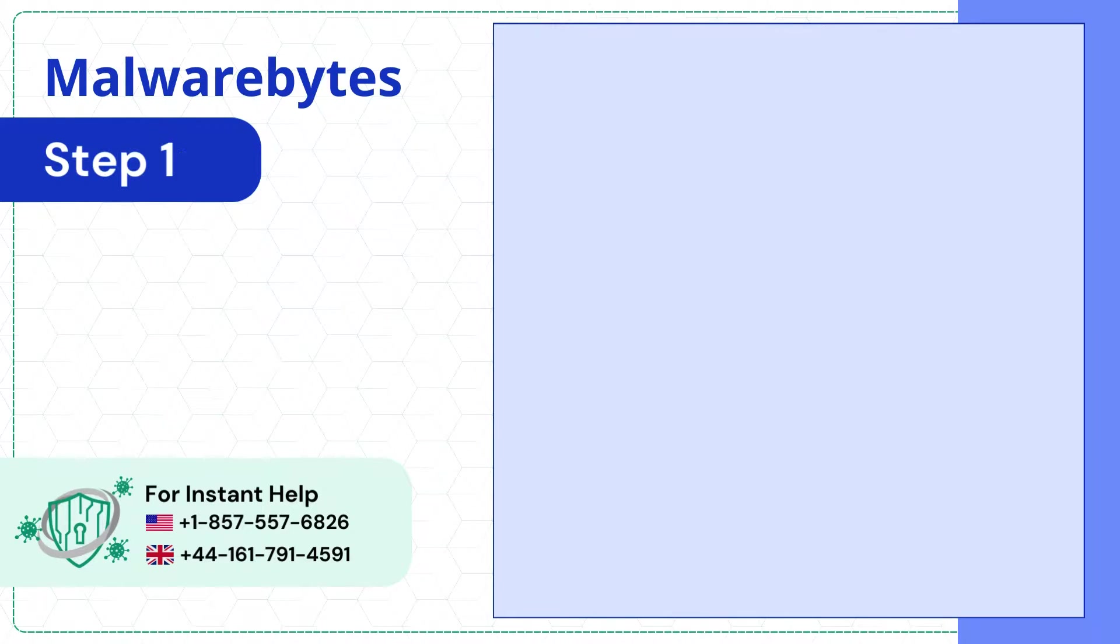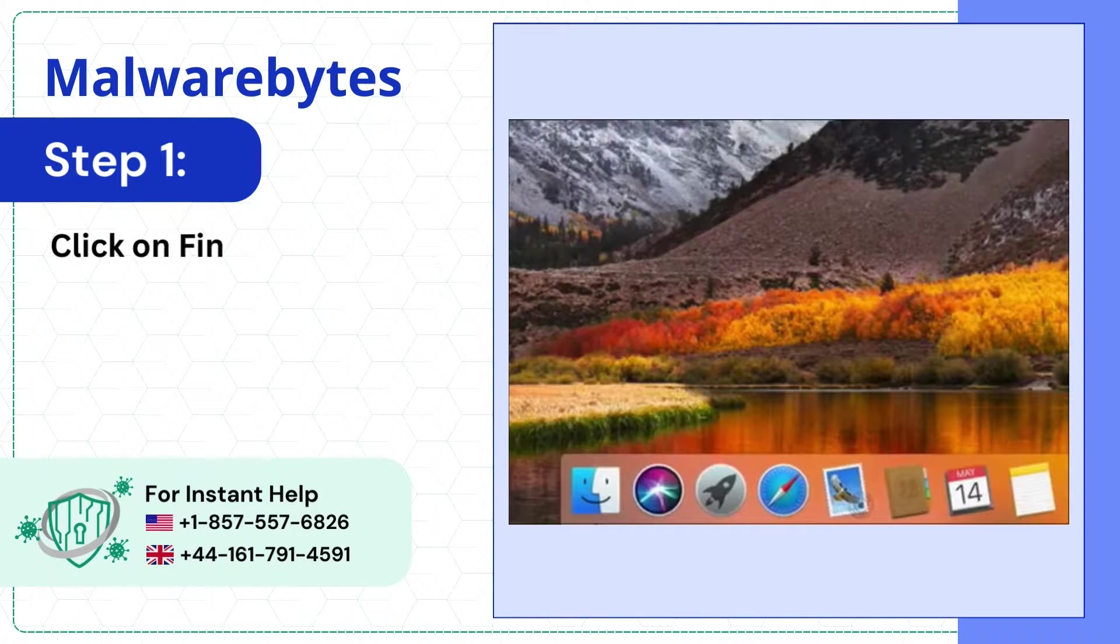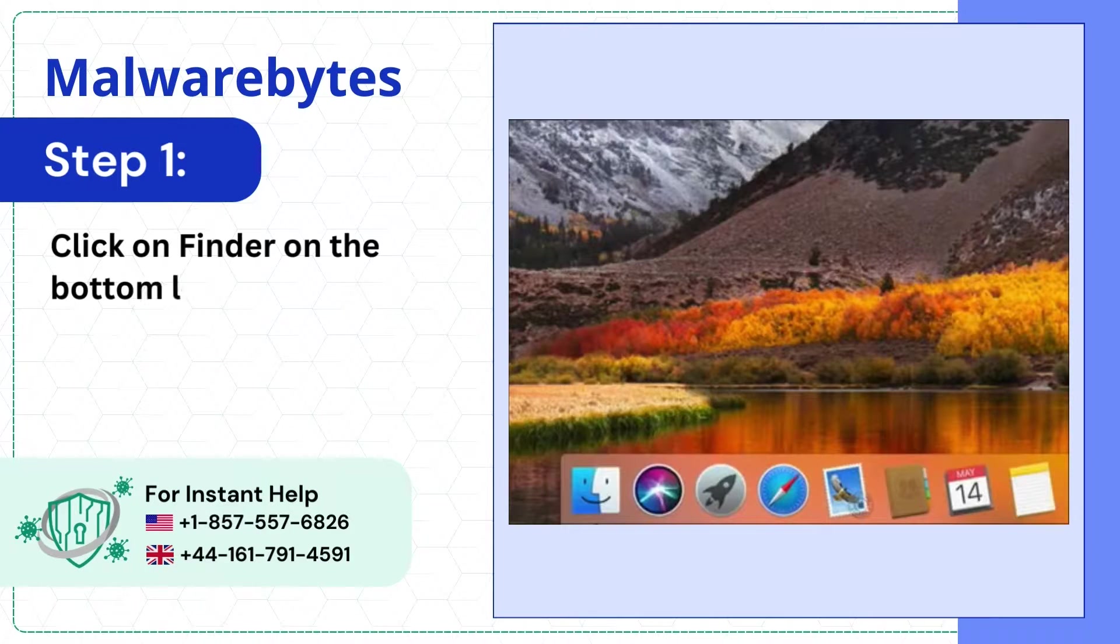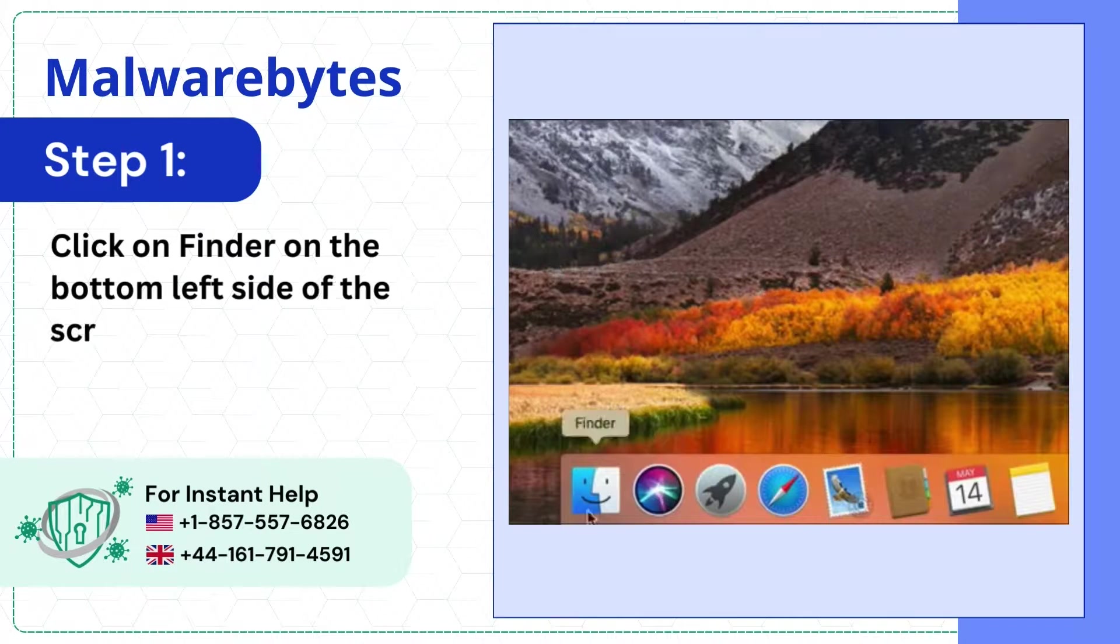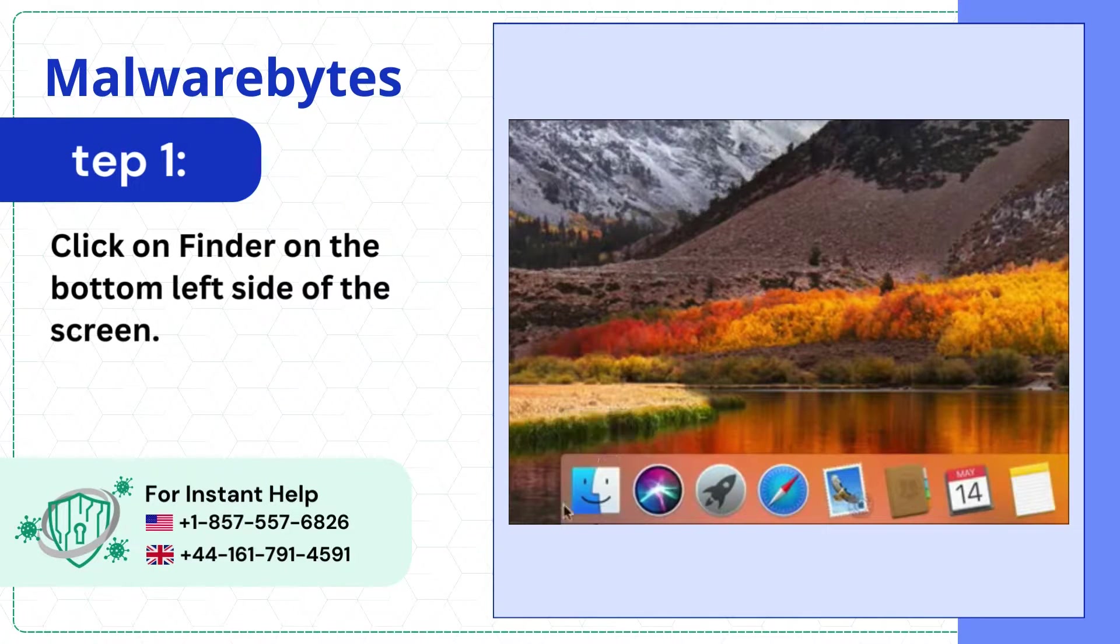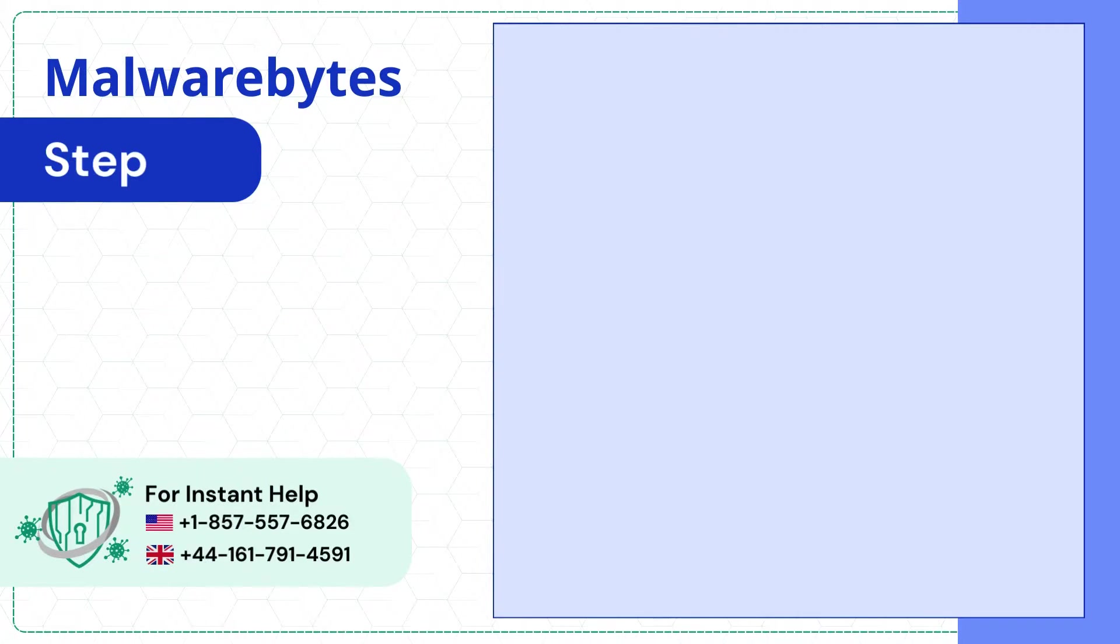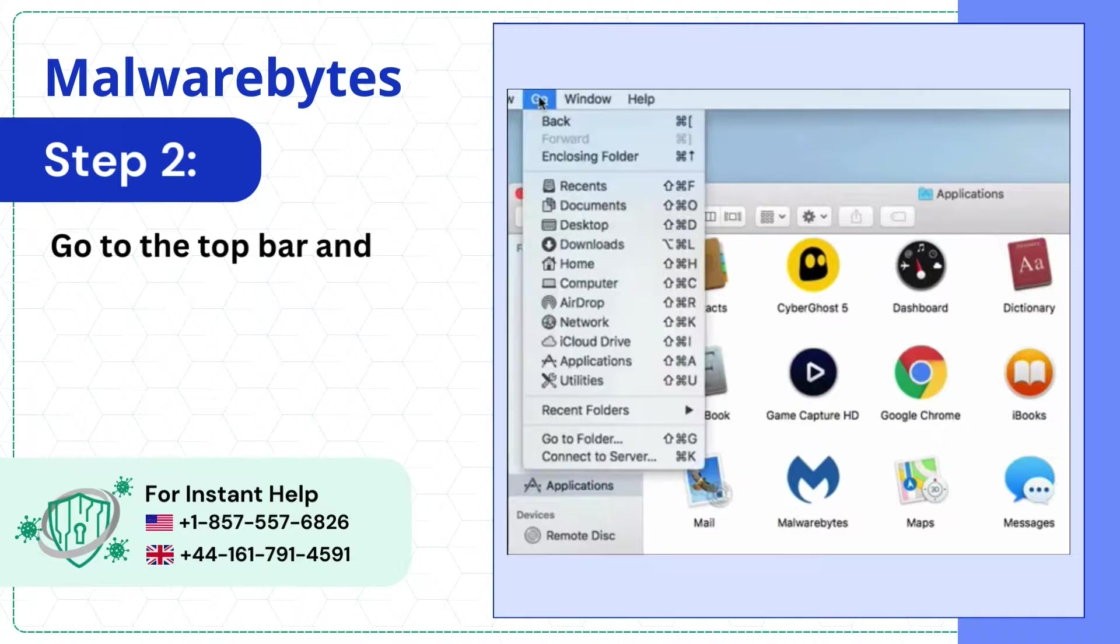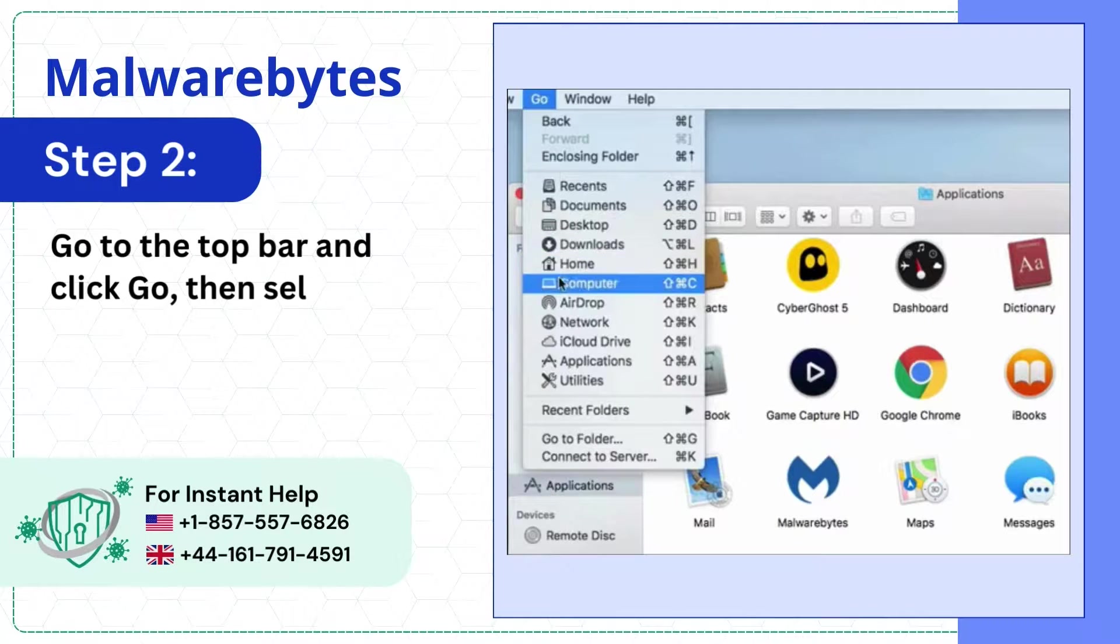Step 1: Click on Finder on the bottom left side of the screen. Step 2: Go to the top bar and click Go, then select Computer.